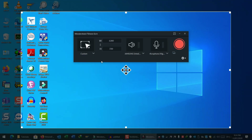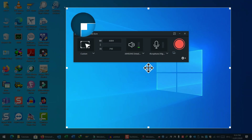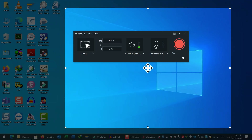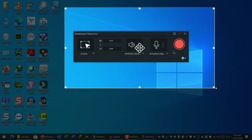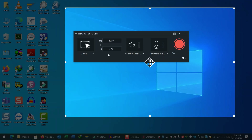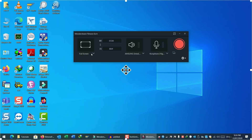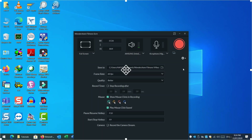The second option is Custom. When you click on it, a rectangle selection appears — you can widen it, narrow it, or expand it according to your need. The third option is Target Windows, which lets you select and record only a specific window, even if you have many windows open.